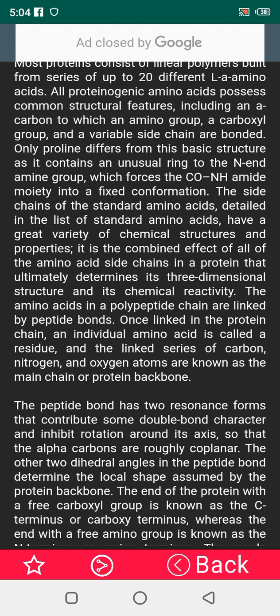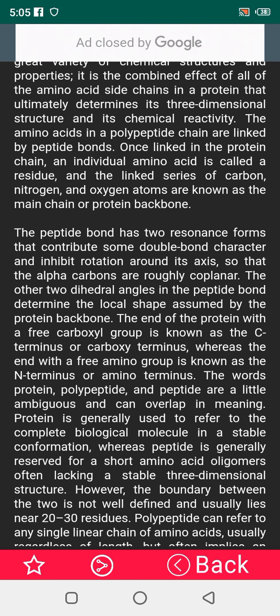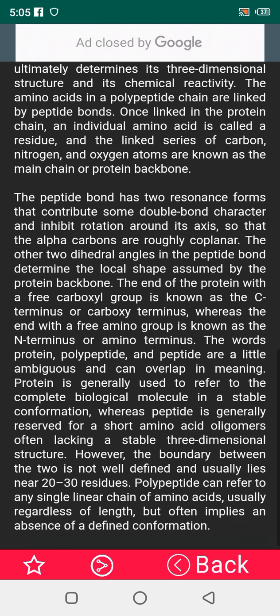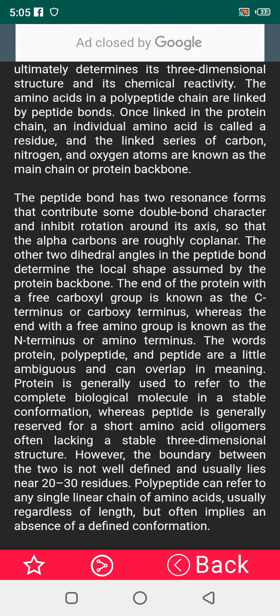The amino acids in a polypeptide chain are linked by peptide bonds. Once linked in the protein chain, an individual amino acid is called a residue, and the linked series of alpha carbon, nitrogen, and oxygen atoms are known as the main chain or protein backbone. The peptide bond has two resonance forms that contribute some double bond character and inhibit rotation on its axis, so that the alpha carbons are roughly coplanar. The two dihedral angles in the peptide bond determine the local shape assumed by the protein backbone.